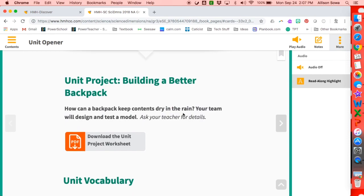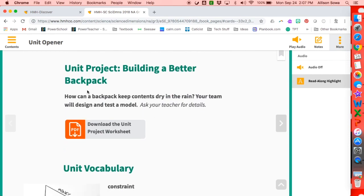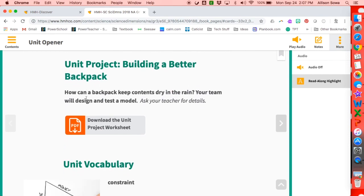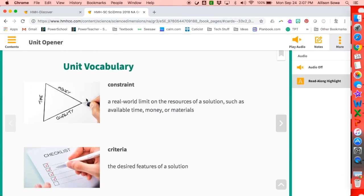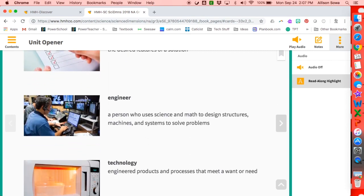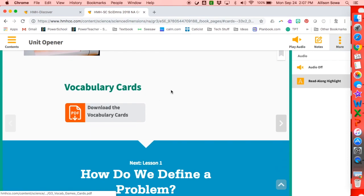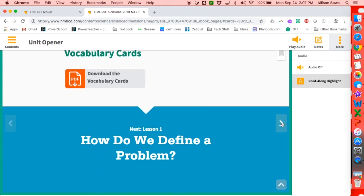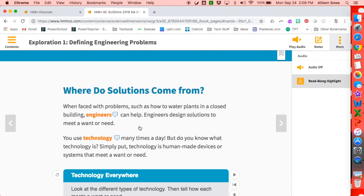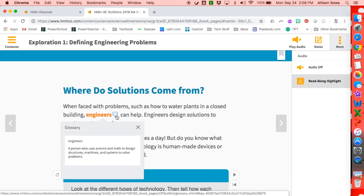As you keep going, you're going to see some of the unit projects, the vocabulary with pictures, vocabulary cards if you'd like to make some flashcards, and then it continues to the next lesson. As students are reading and come across a word they don't remember, if it has a thought bubble with three little dots, they're able to click on it and it will pull up the definition from the glossary.